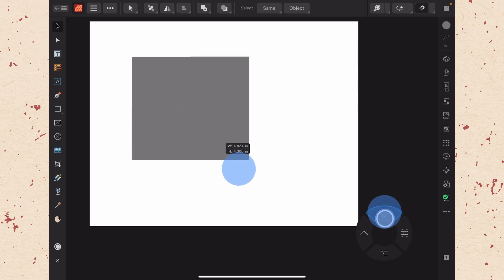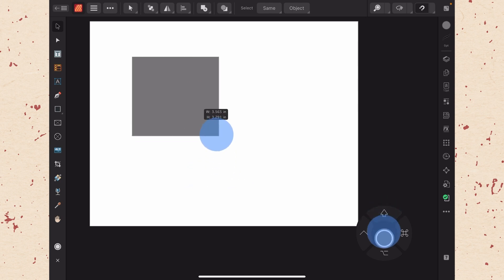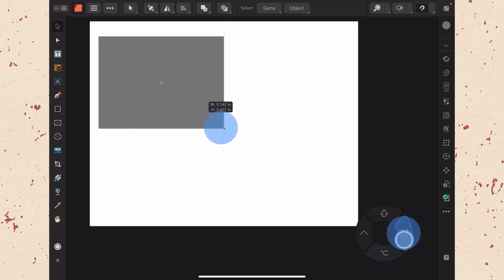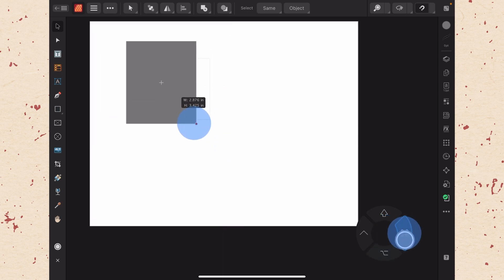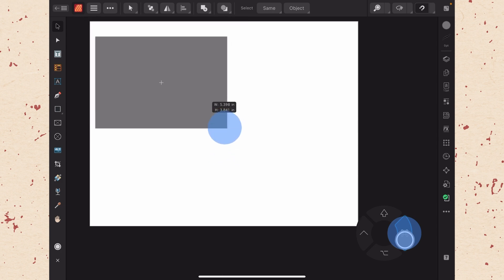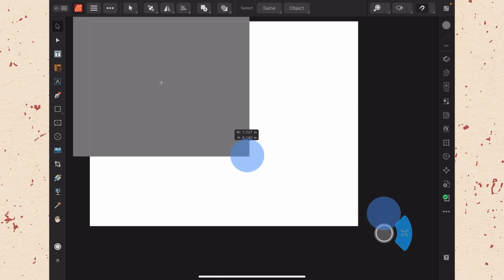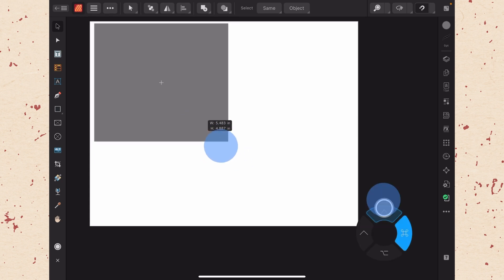So if we have shift, we can resize in proportion. If we take shift off, we can resize any way we want. If we go to command, we can resize from the center. And we might want to use set command so that we can also hold down shift and resize from the center proportionally.